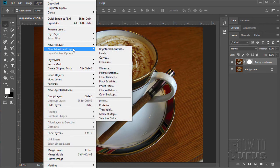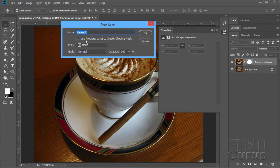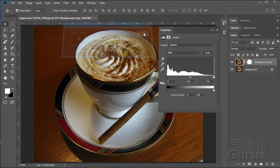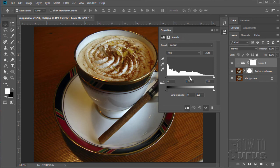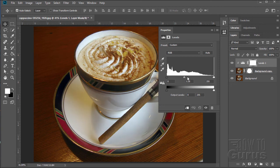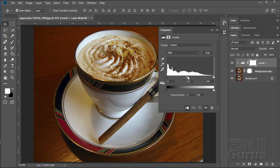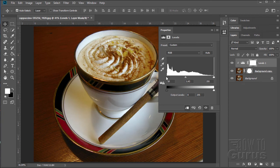Layer > New Adjustment Layer > Levels — my personal favorite. Check 'Use Previous Layer to Create Clipping Mask' and click OK. We can now adjust this and brighten it up a little bit with this slider control. To the right darkens, to the left lightens — I want it just a little bit lighter. Now notice as I go lighter I also lose some contrast in the darks, so I'll pull the contrast back by pulling the dark side in just a little bit. Just a touch — doesn't need much, maybe five or six.